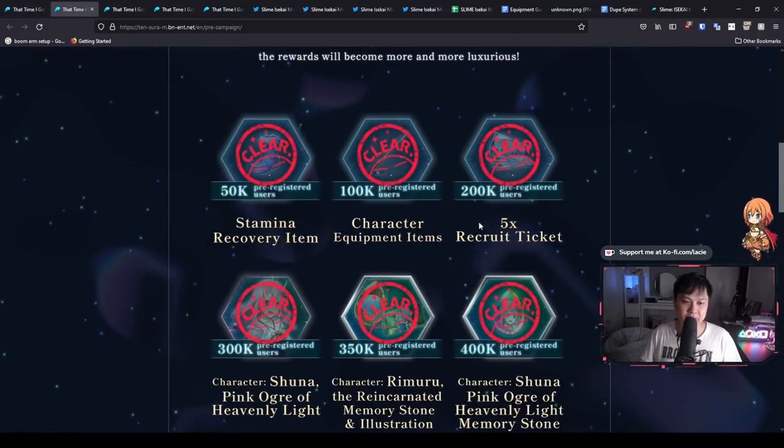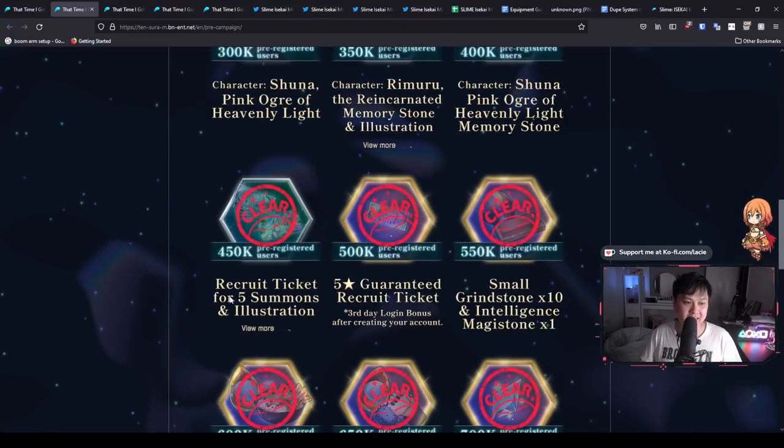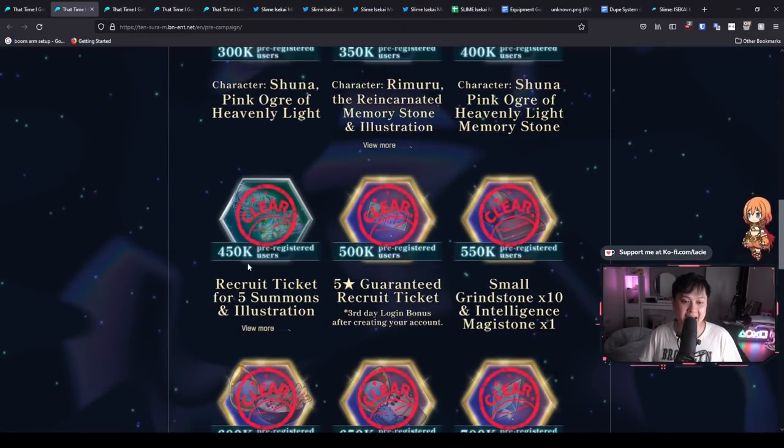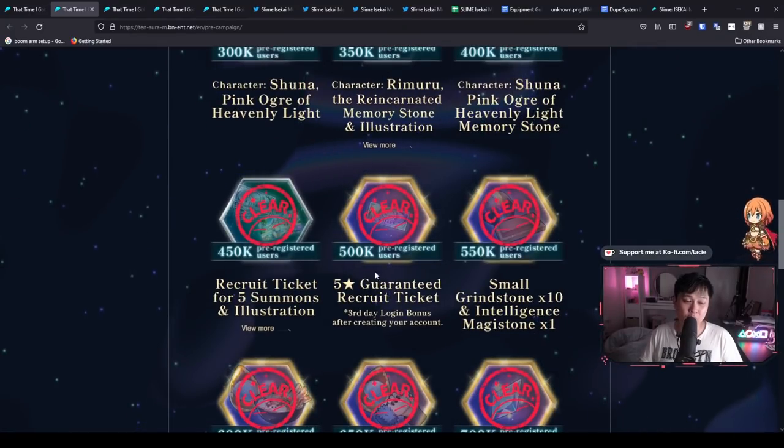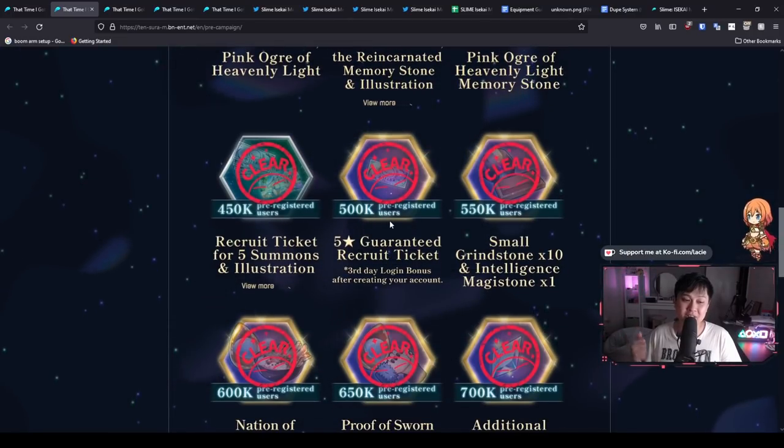And then we also get that down here, 450K. On top of that, we're also going to get a five-star guaranteed recruit ticket, which is pretty lit as well. However, again, to I believe, combat re-rolling, they're going to only release it on the third day login bonus after creating your account.